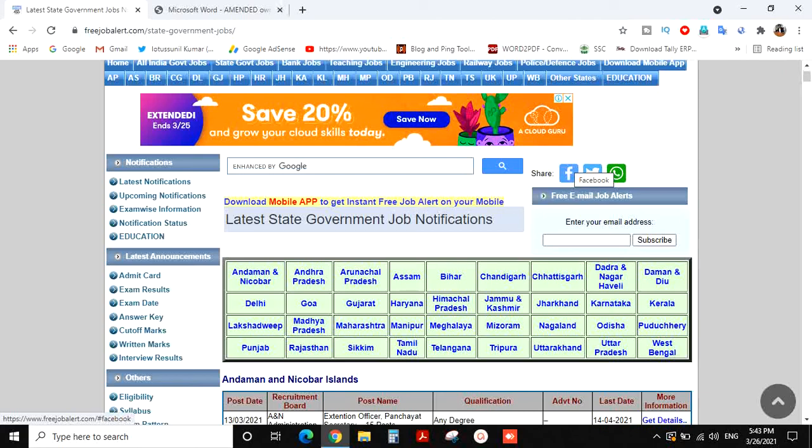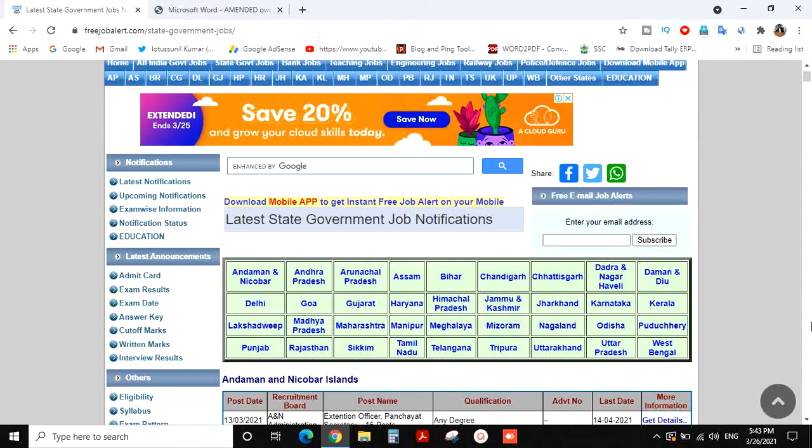Hi friends, welcome to JSK TSS channel. This is your Sunil Kumar. We have a jobs notification in the United States.